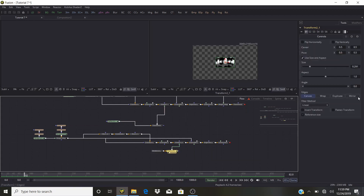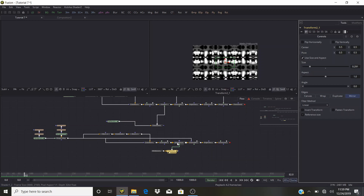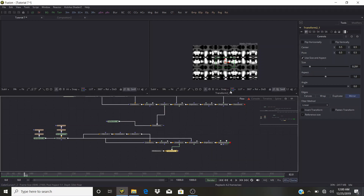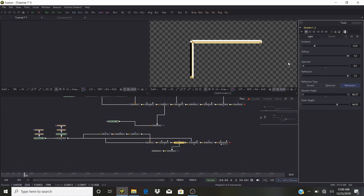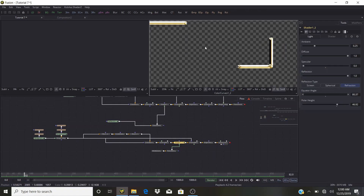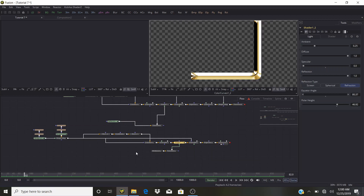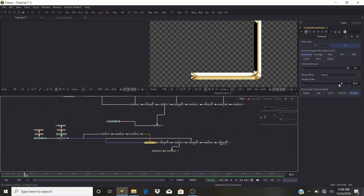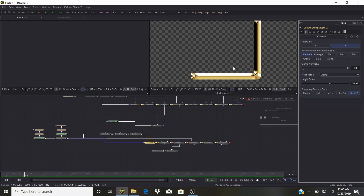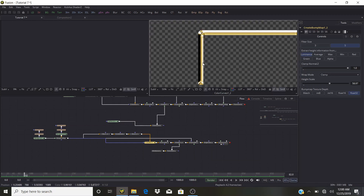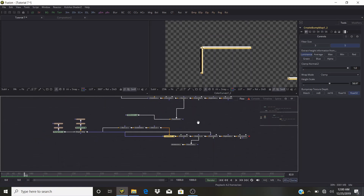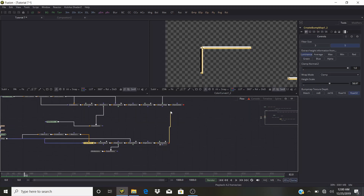Set the Transform to Mirror Edges and look at what we have — a nice gold-looking thing. Bring down the Specular just a little bit more. Those are our frames. In the Create Bump Map, bring down the Height a little. Play with it how you want — it's your logo. Now we're going to merge this over the last layer.